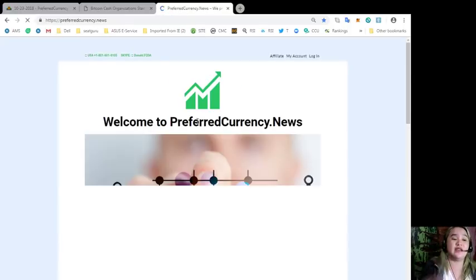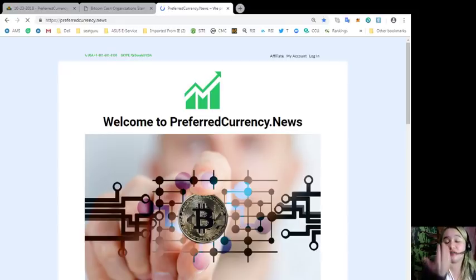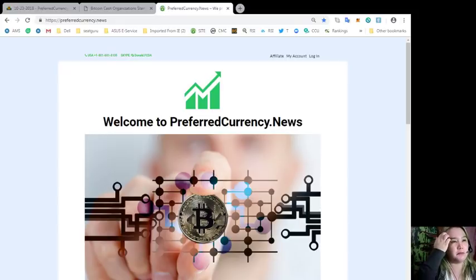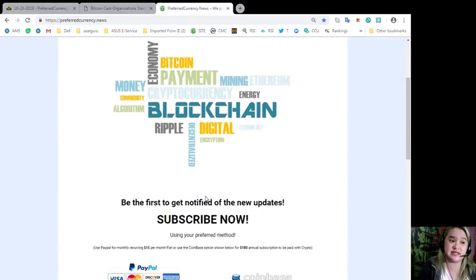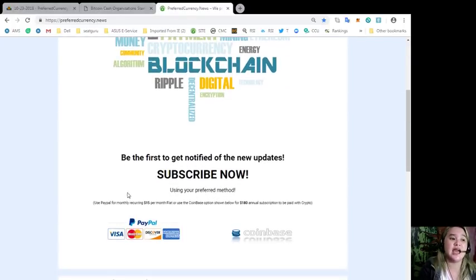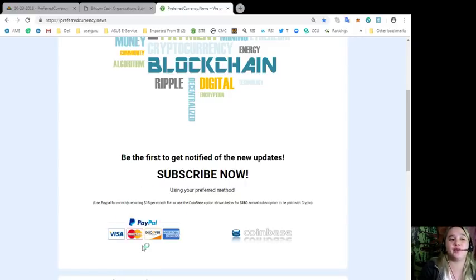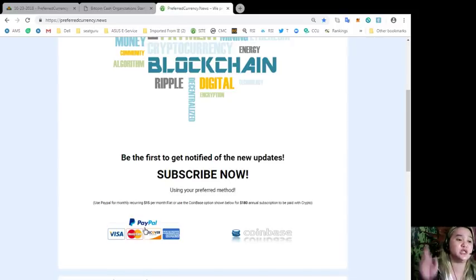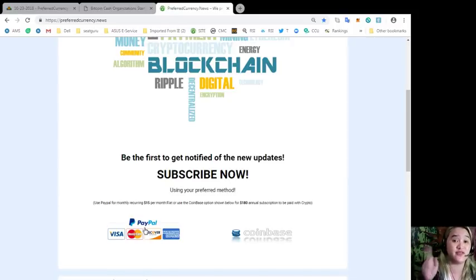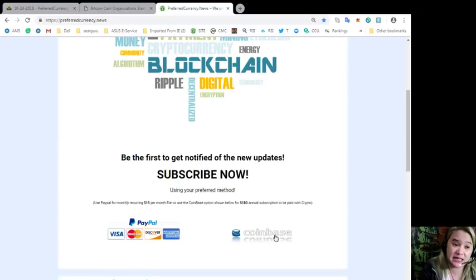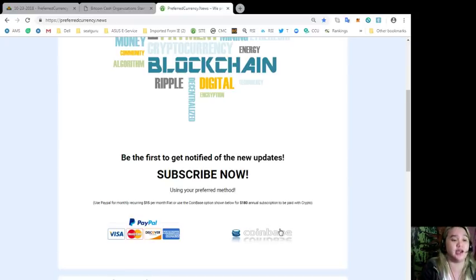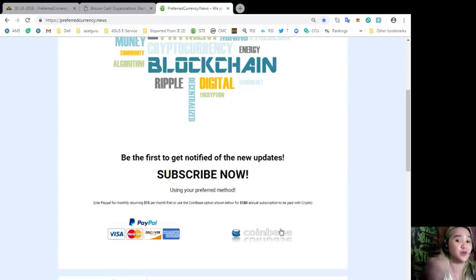All you need to do is to subscribe, visit this website, and then you have two options in paying. You can use your PayPal for monthly recurring, that's only $15, guys. It will be a good investment, I promise. It's just $15 per month fiat, or if you like you can use the Coinbase option. You just click this link here, that's only $180 annual subscription to be paid with your favorite crypto.